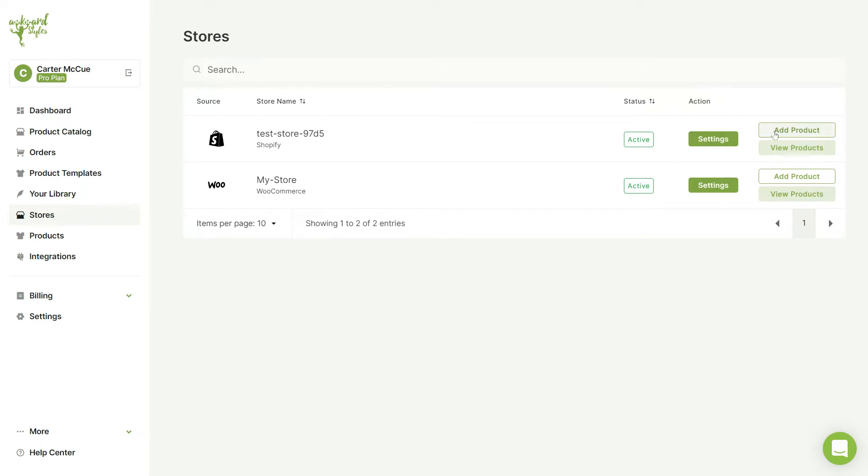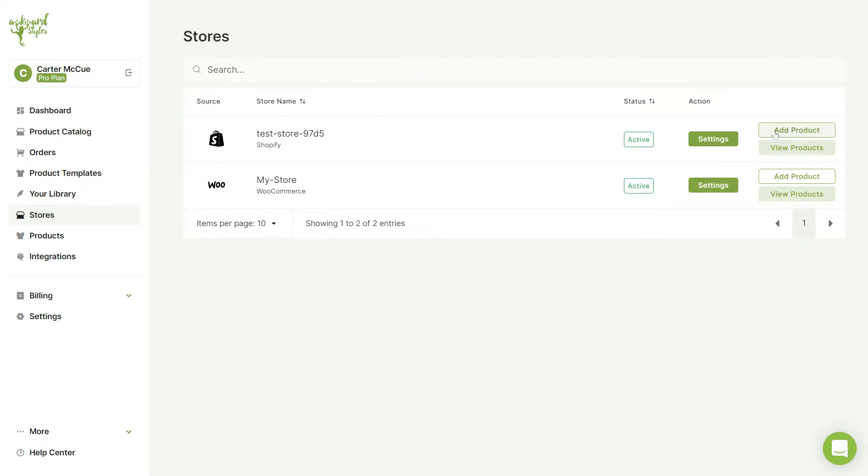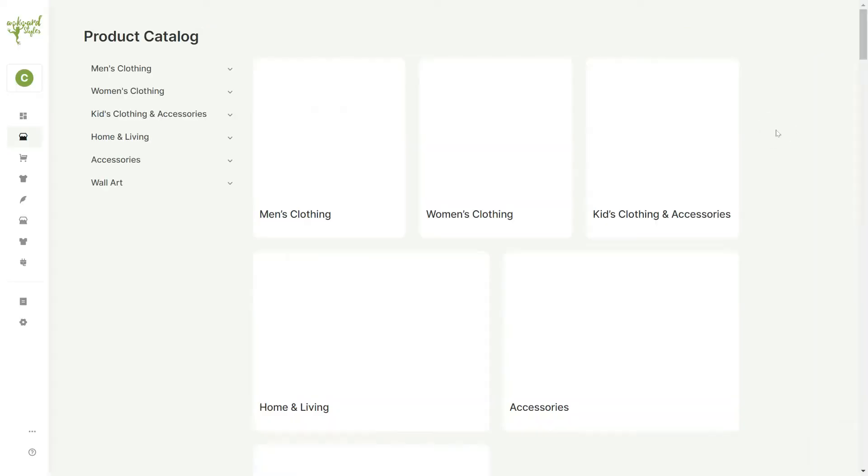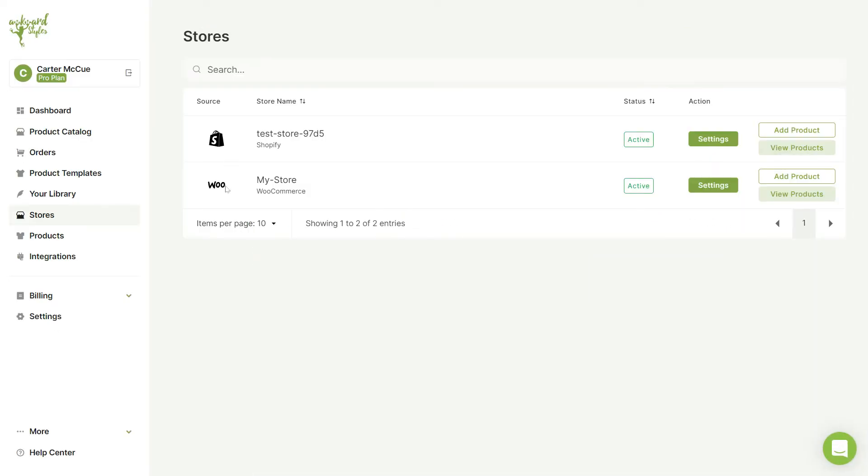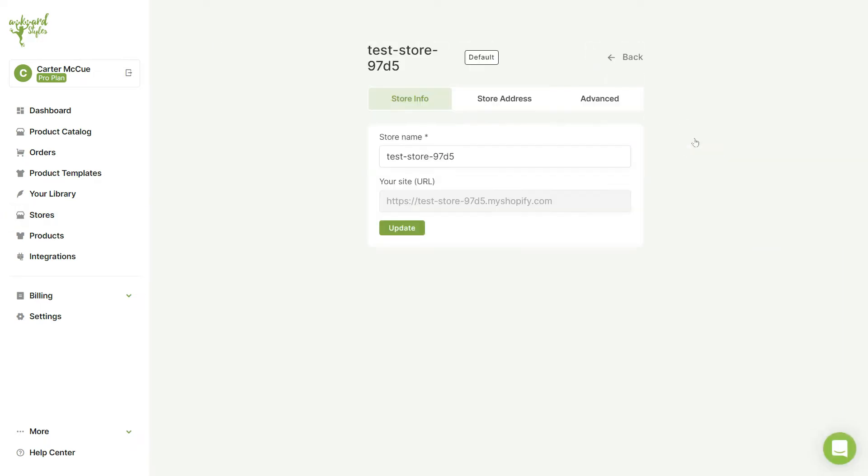Here you can view the products you've uploaded, add new ones, or change your store settings. To change your store settings, click on the button next to your store status.